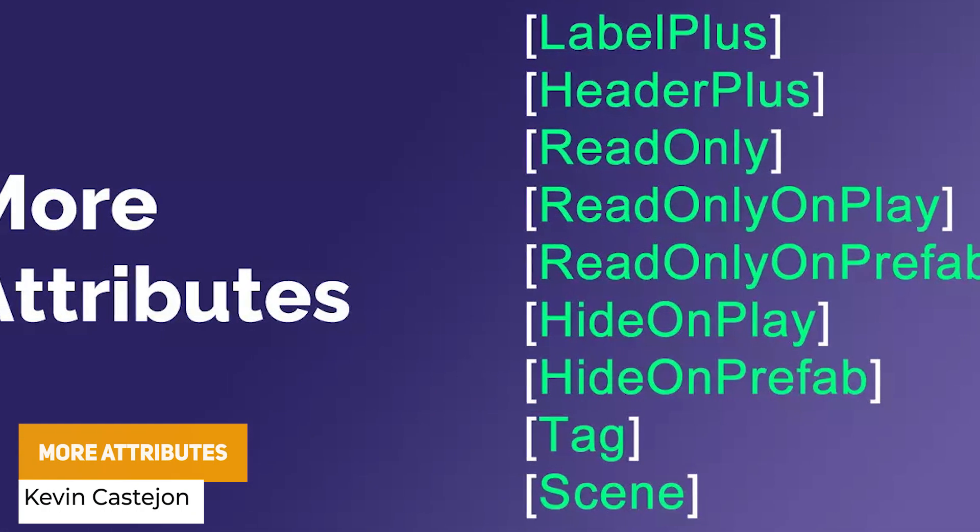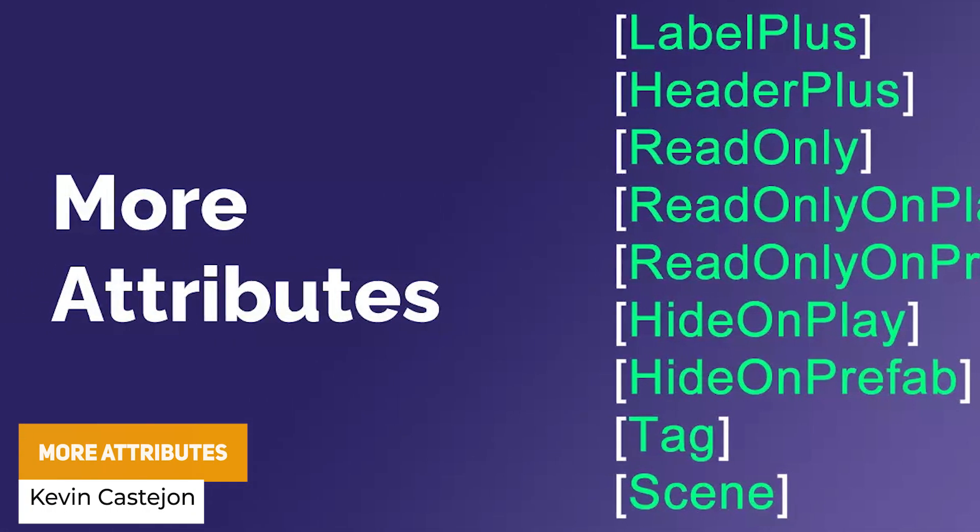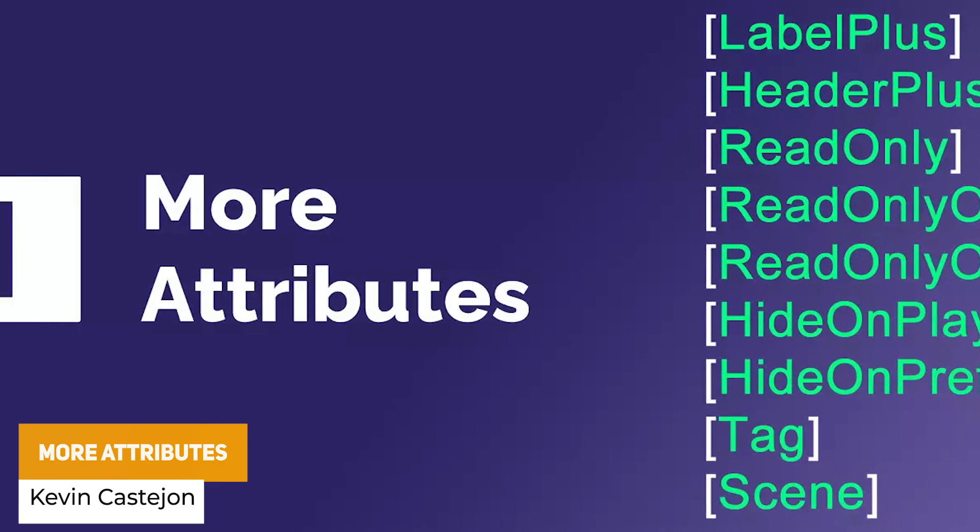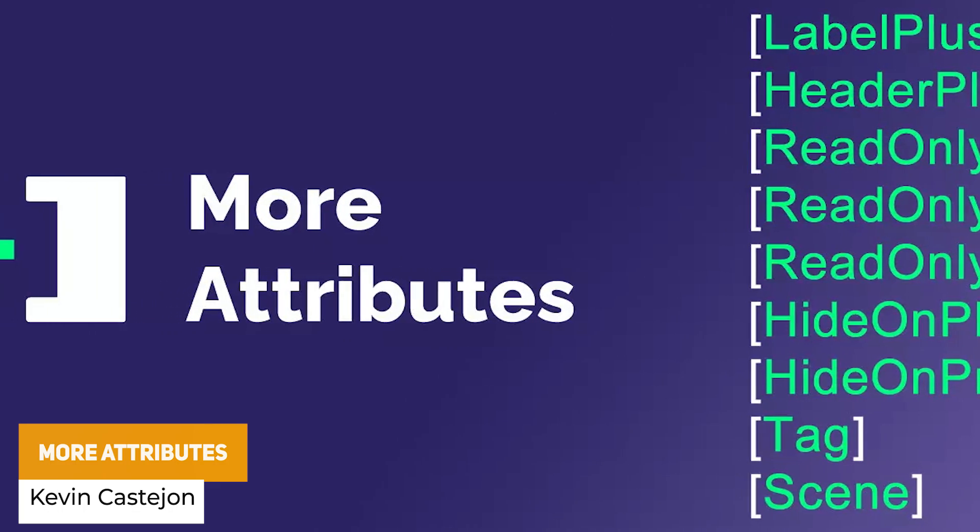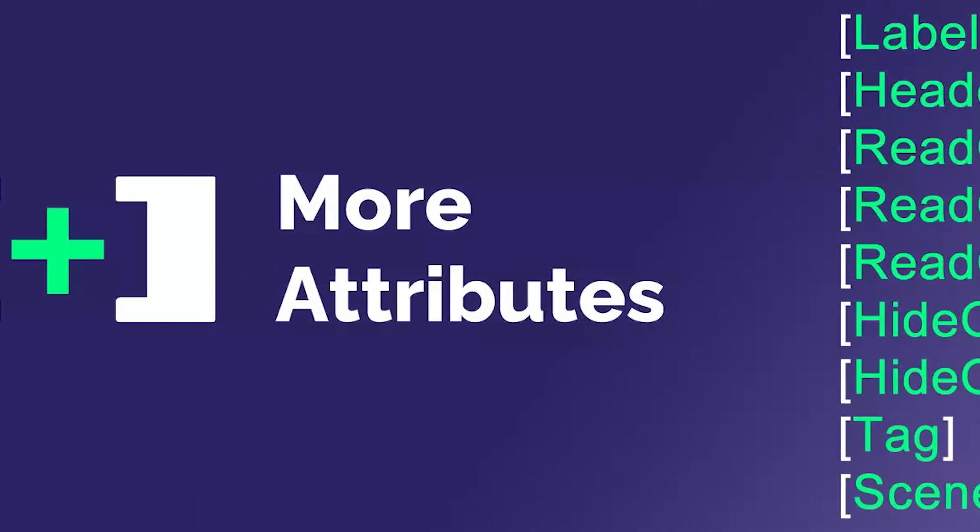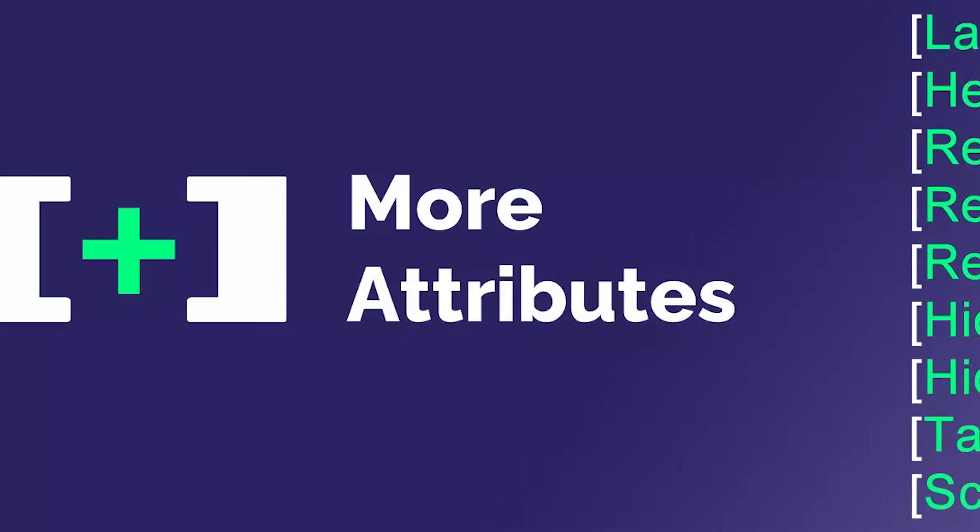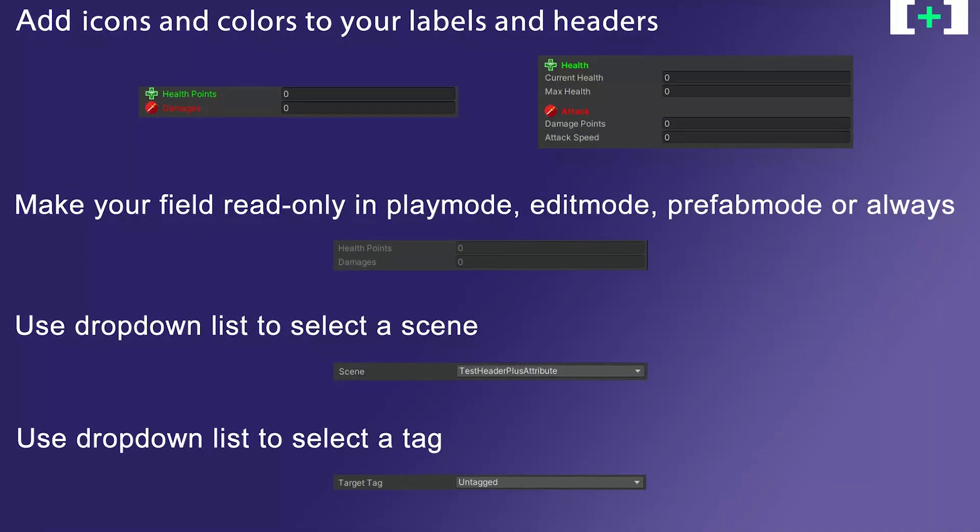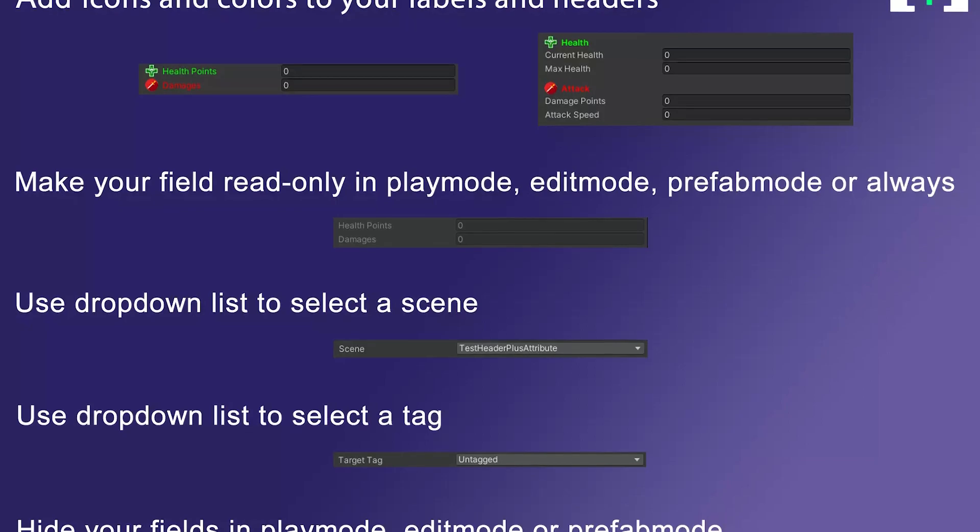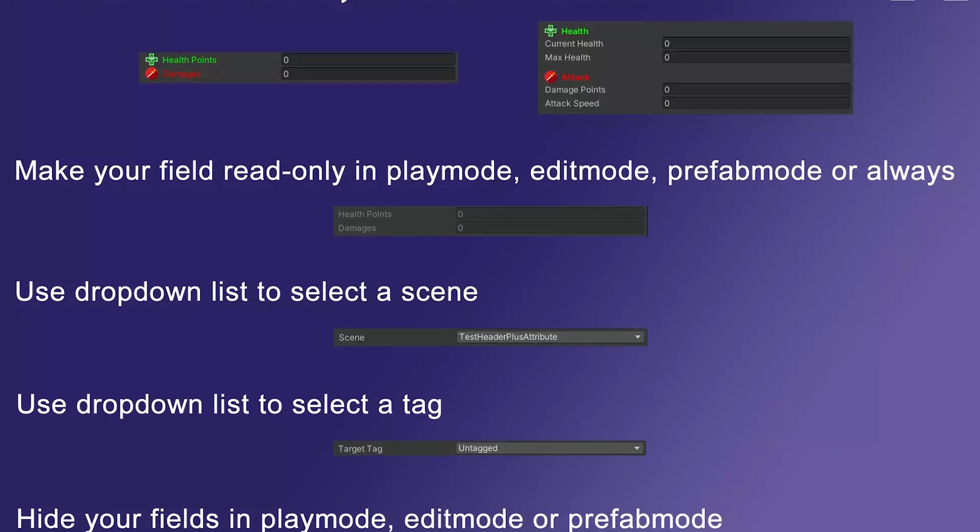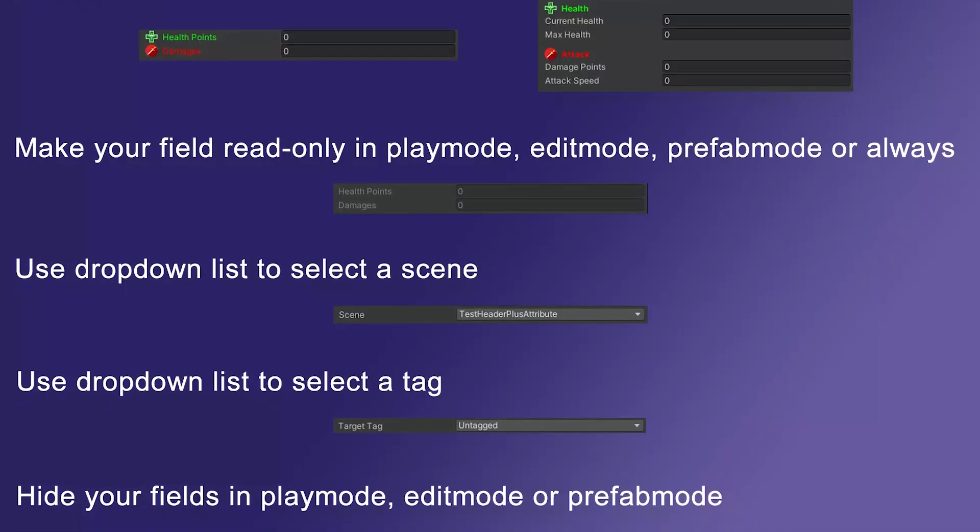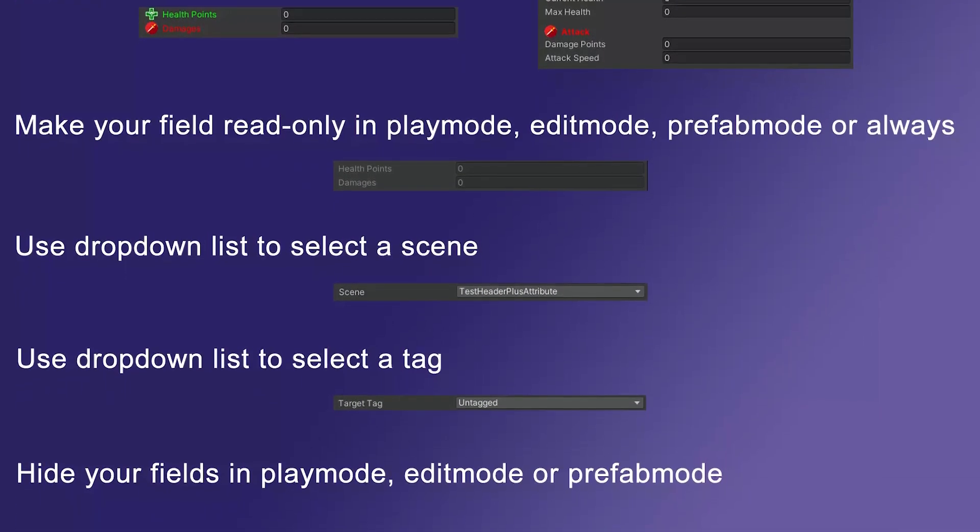The next one is something called more attributes which is a set of attributes that require different functions so you've got label plus, header plus, read only, read only on play, read only on prefab, hide on play, hide on prefab, tag and scene and these can be fully explained in the online documentation.